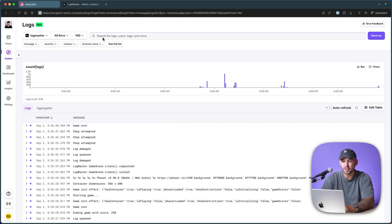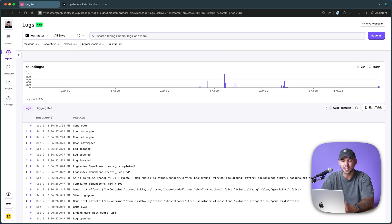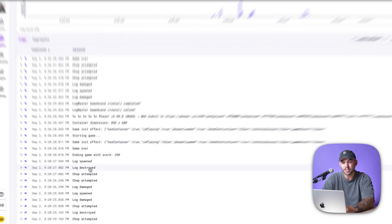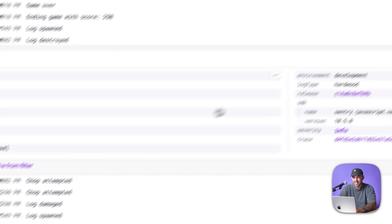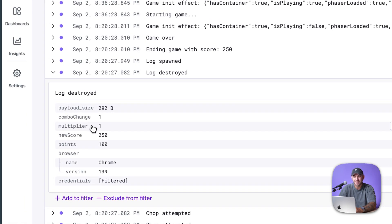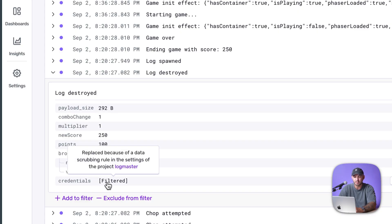Any attribute on the log can be searched by, and that value can be pretty much anything. So if we look at a log, you can see attributes that Sentry passes along by itself, but then all of the attributes that you set on that log, and with our data scrubbing functionality, things like credentials will be automatically filtered out.